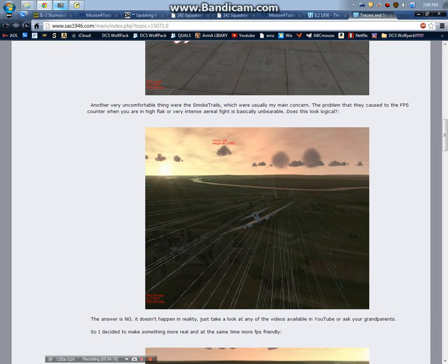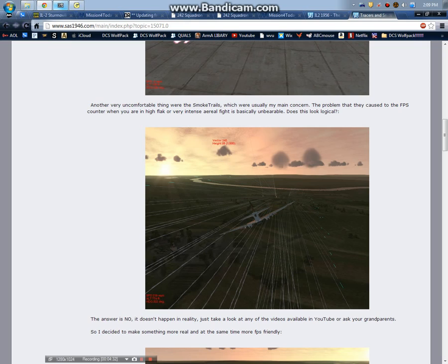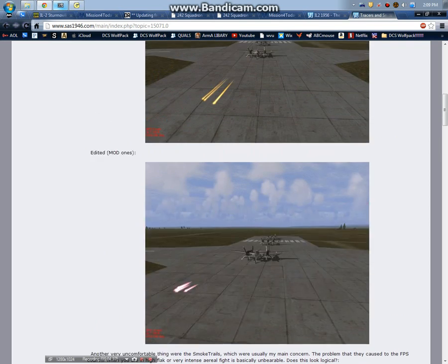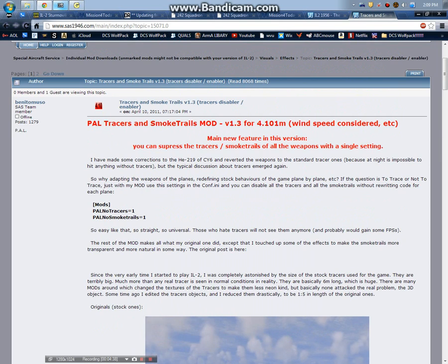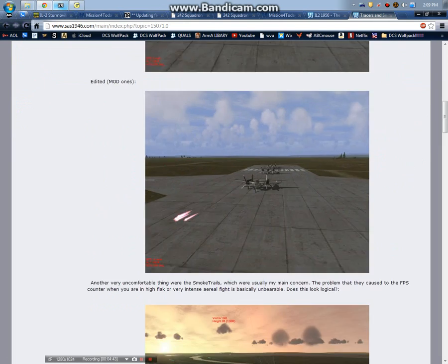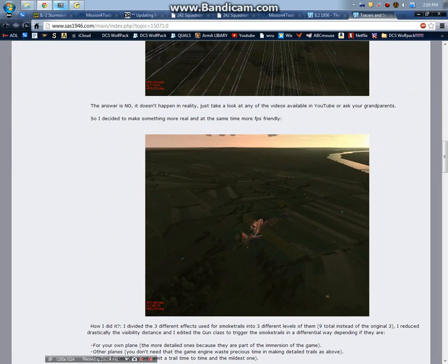It's completely unrealistic. Every single round has a smoke trail and every single round is a tracer. Is that realistic? No. He says the answer is no. The problem is they cause FPS counter when you are in a high flag environment, very intense area dogfights, basically unbearable. Does this look logical? No, I absolutely agree. It doesn't look logical to me.